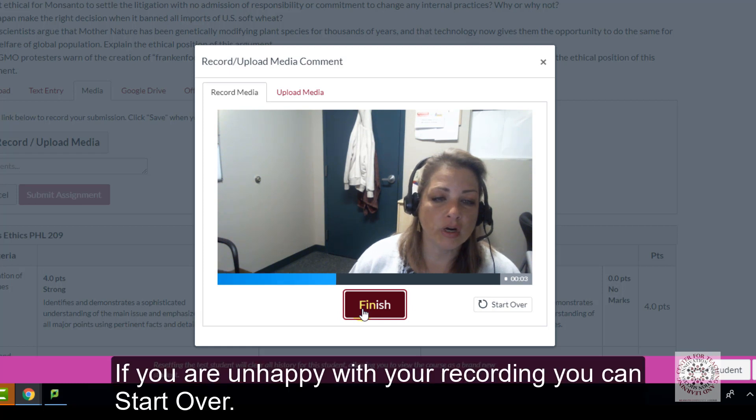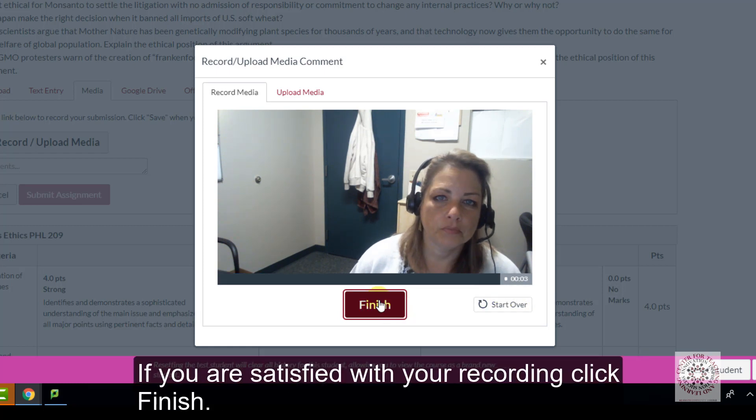If you are unhappy with your recording you can start over. If you are satisfied with your recording click finish.